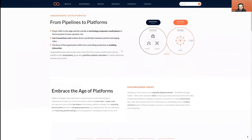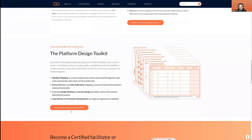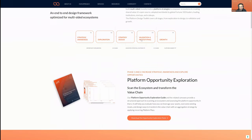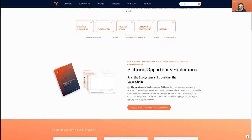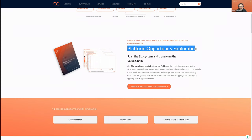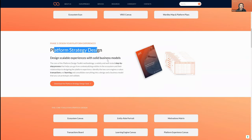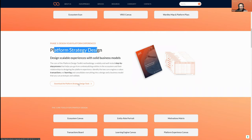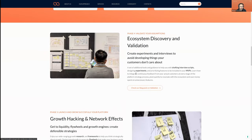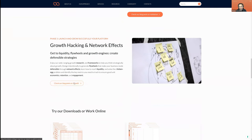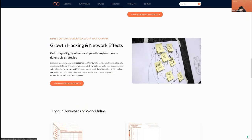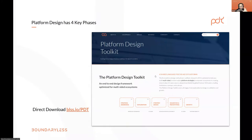In our new website there is a Platform Design page that explains the approach, and the Toolkit page where you can find all the frameworks. There is Phase 1 and 2 — awareness, exploration, and the platform opportunity exploration guide — for scanning the ecosystem and capturing the value chain. Then you have the platform design strategy elements for the design of the experience. There are also links to resources on validation and growth.